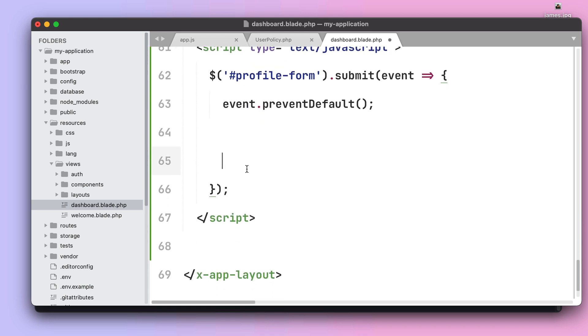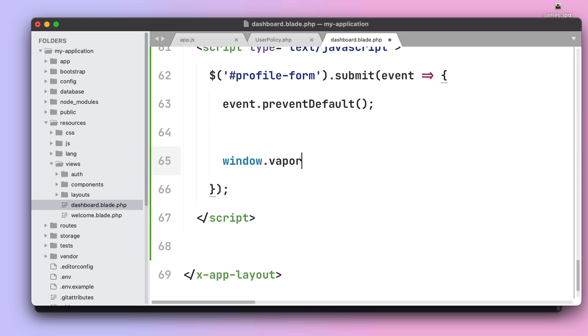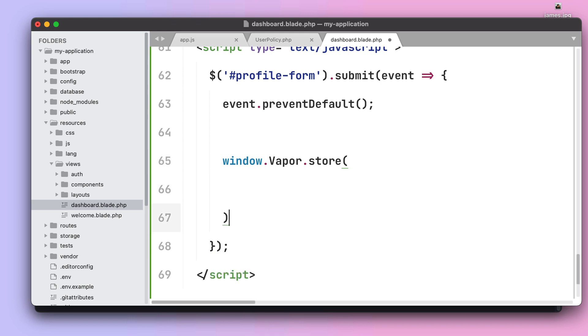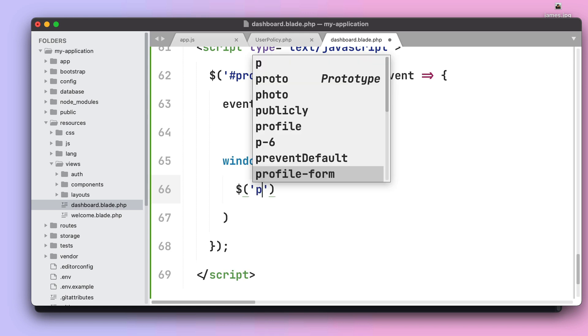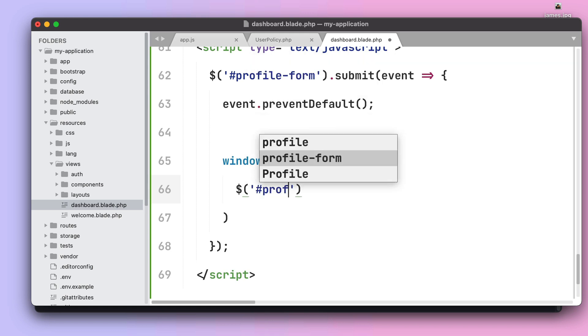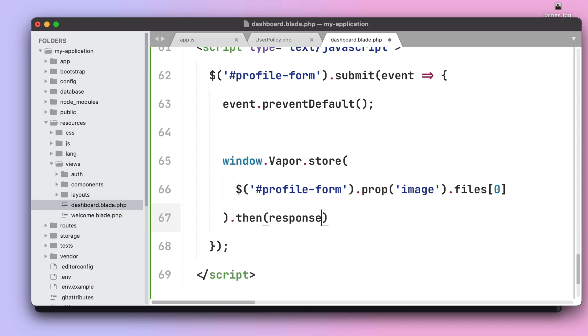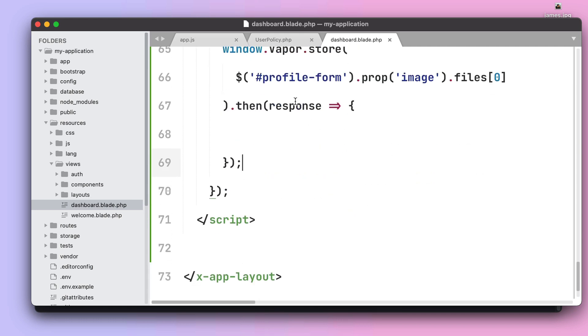And the first thing we need to do is actually upload the file to S3. For that we are going to use the vapor store helper and that's why we have included this helper on the window object. The first argument of this vapor store helper is the file itself, which using something like jQuery we can quickly and easily grab it from the prop image.